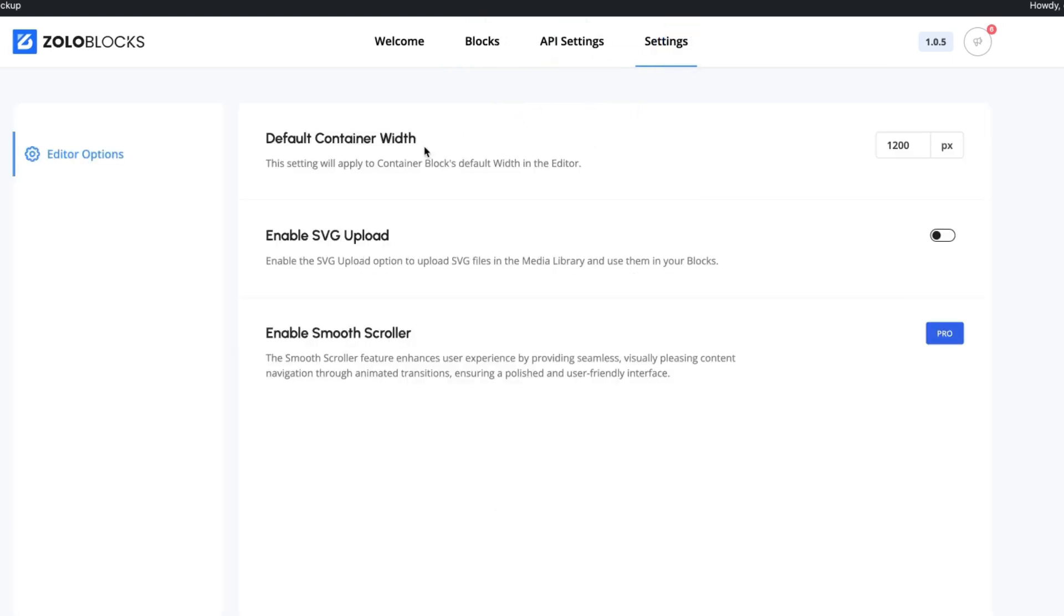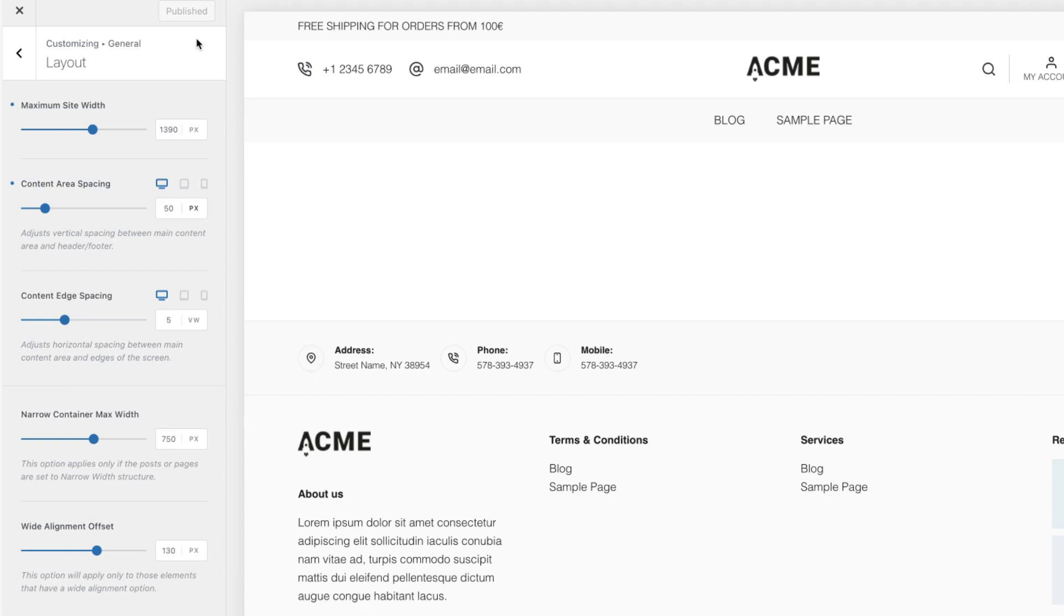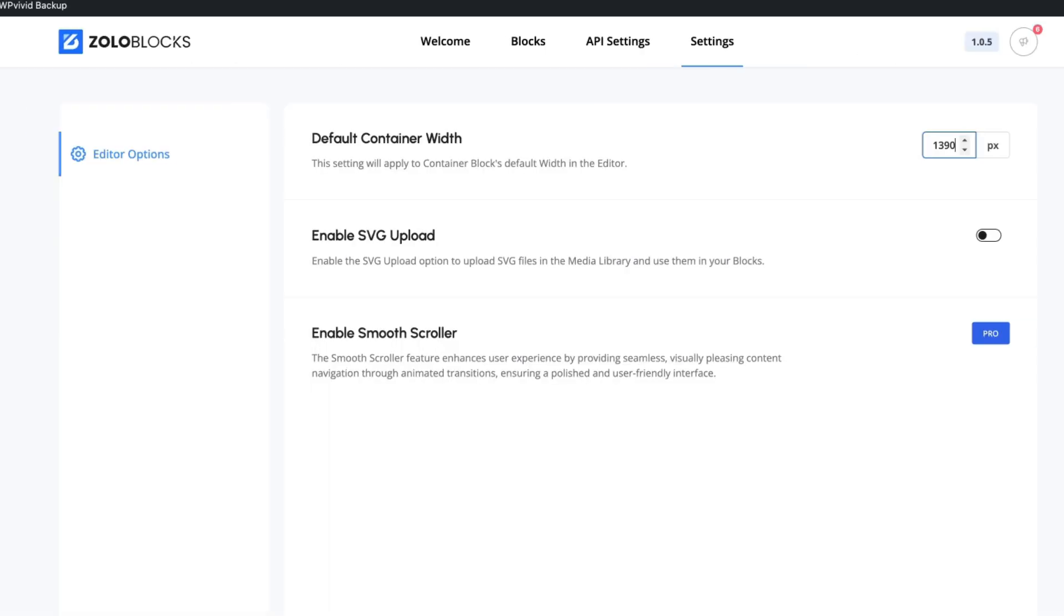First, you can set the default container width. I suggest you to take a look at your theme settings. For example, I'm using the Bloxy theme and my site width is 1390 pixels. So I'm going to set the same width here. If you would like to enable the SVG upload, then you can do it here. And there is also enable smooth scroller option. As you see, it's a pro version.